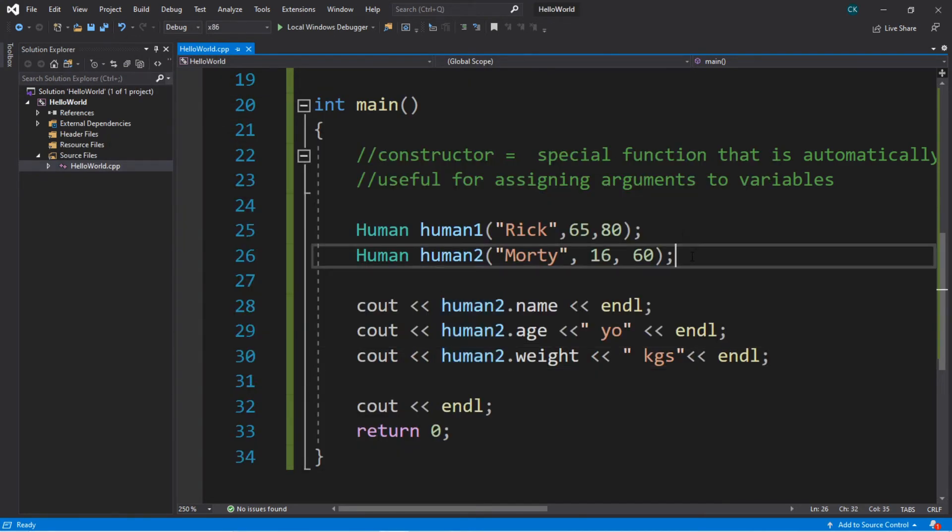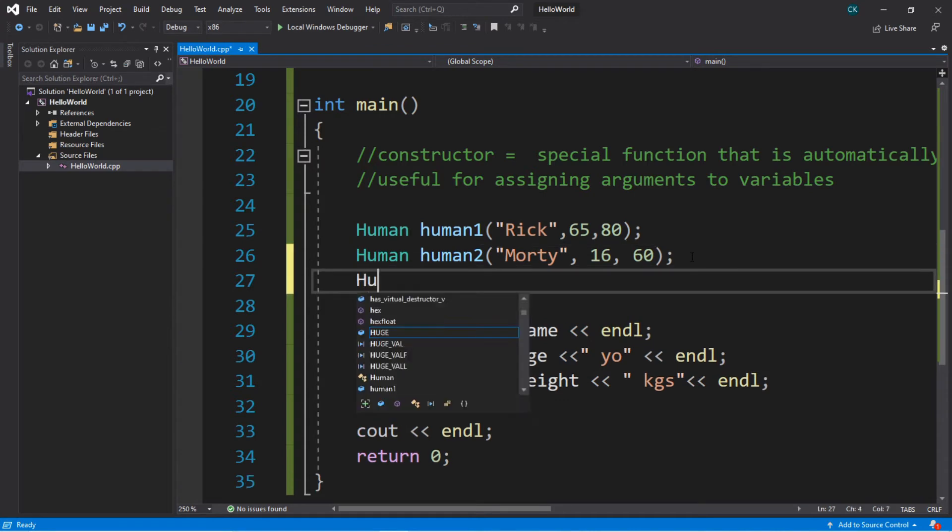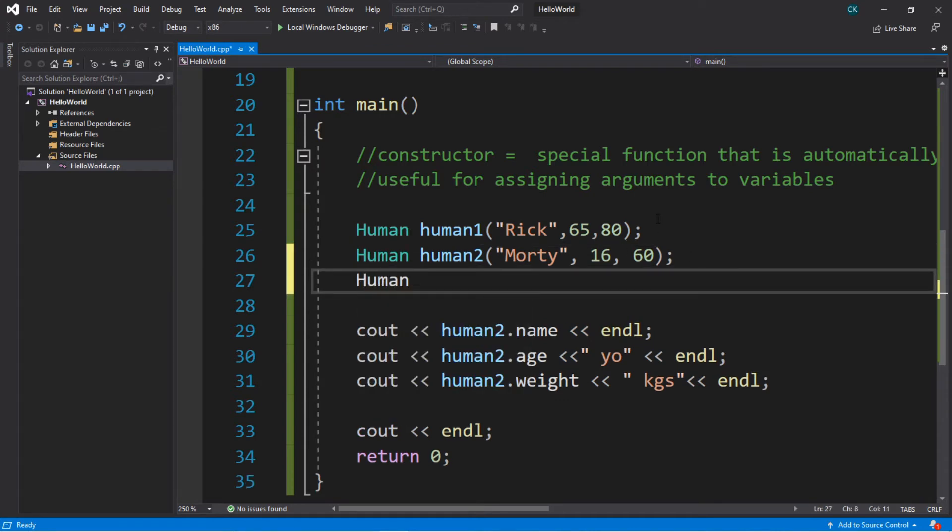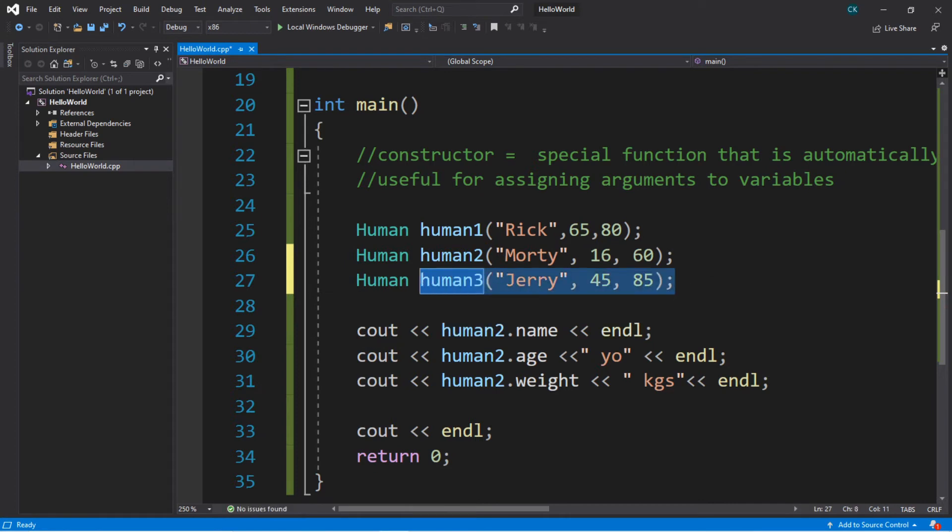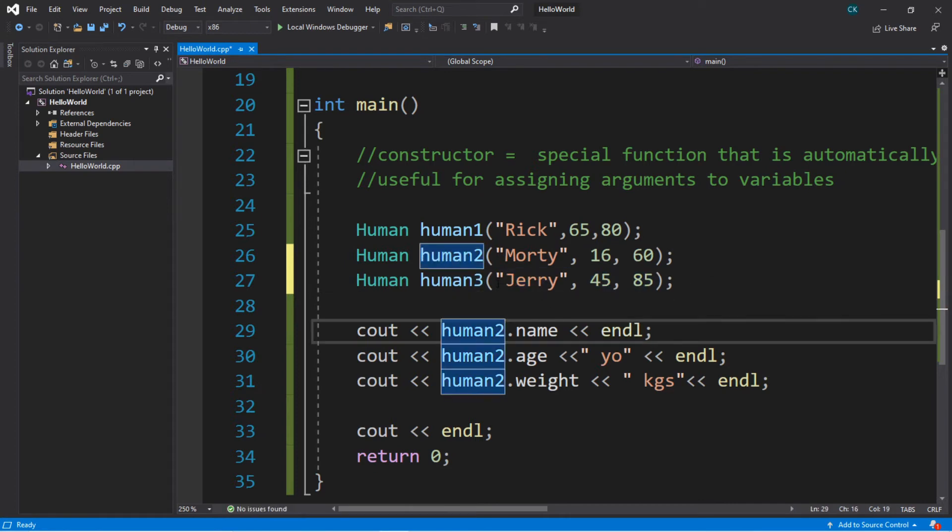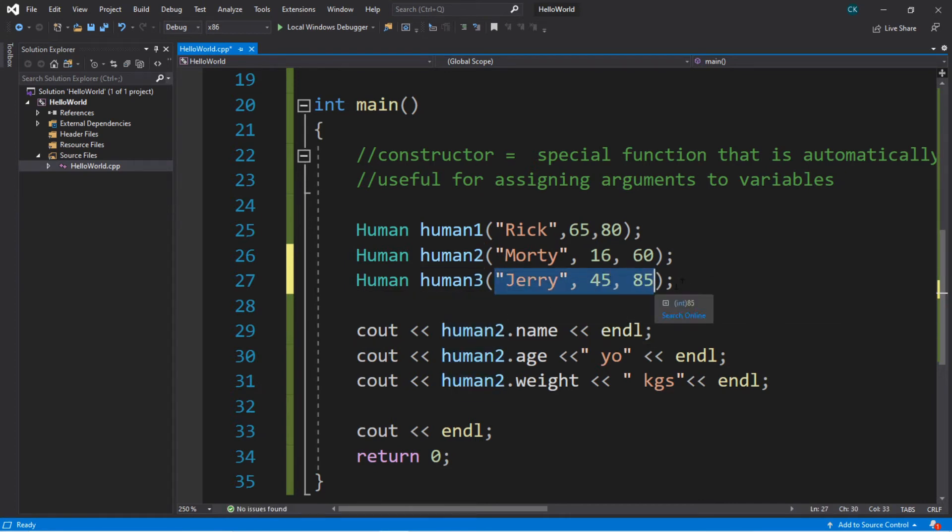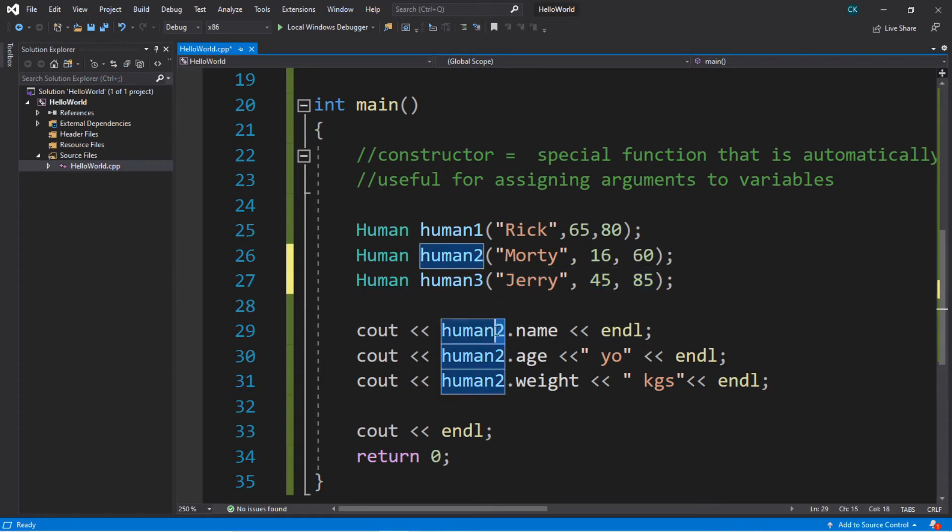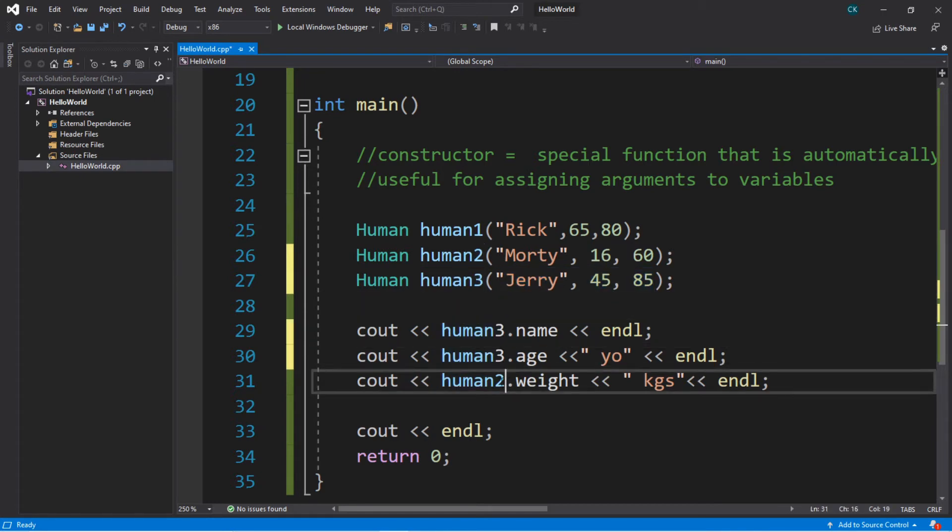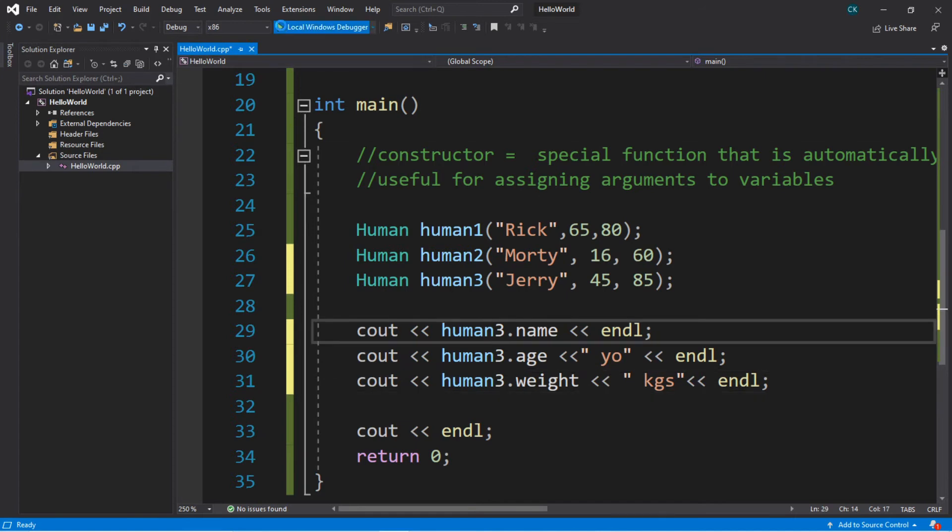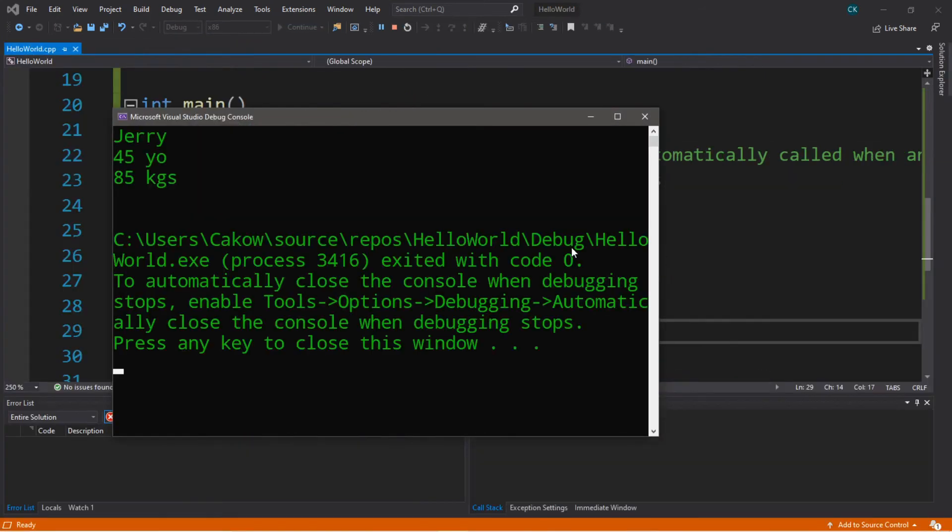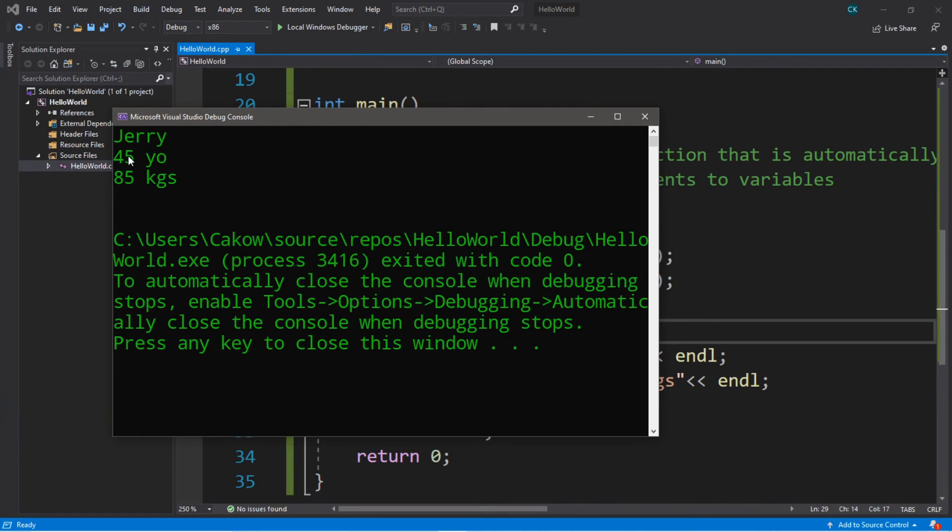So now if we ever create a new object, we can just pass in some arguments if we want to assign some values right away. So if we want to create human3, and human3 is Jerry, and he will be 45 years old, and he will weigh 85 kilograms. So whenever we instantiate a new object, we can just pass in some values to assign to this object's variables right away then. So let's display all of human3's variables at this point, and we'll try it out. Yep, Jerry is 45 years old and weighs 85 kilograms.